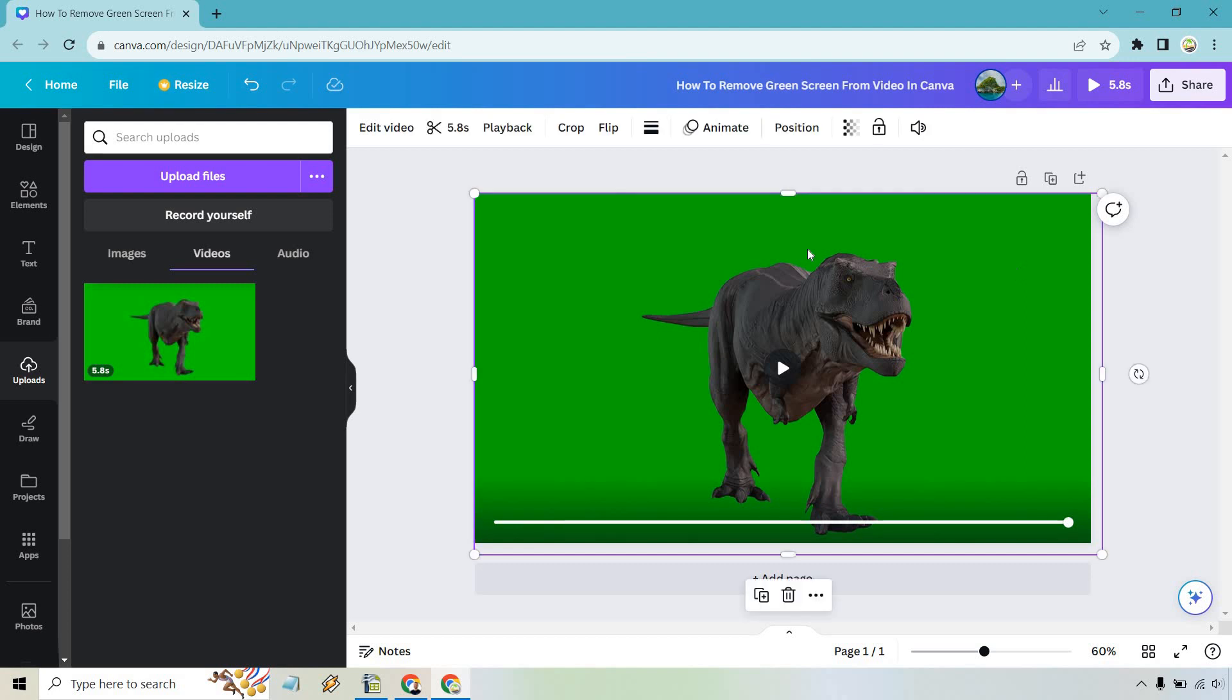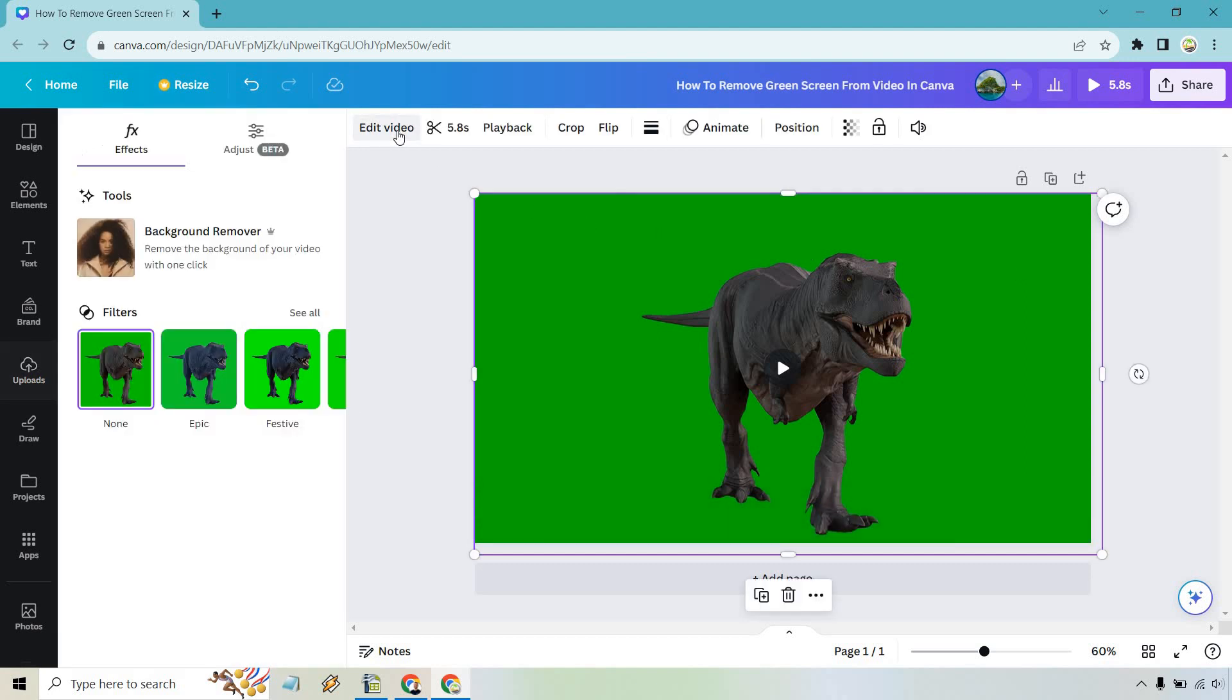So what we want to do is click on the video and from there, click on edit video. From here, all we need to do is click on the background remover.